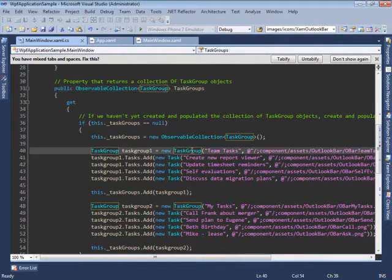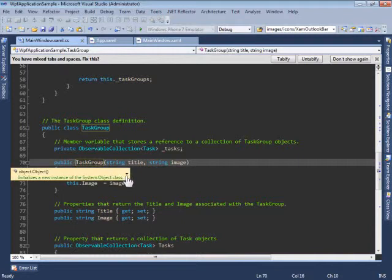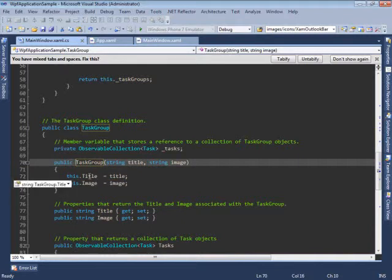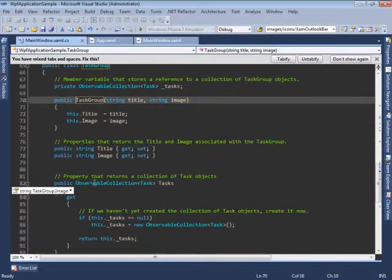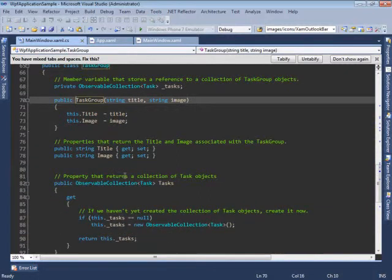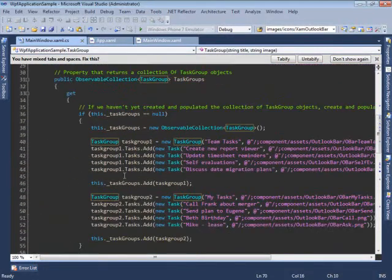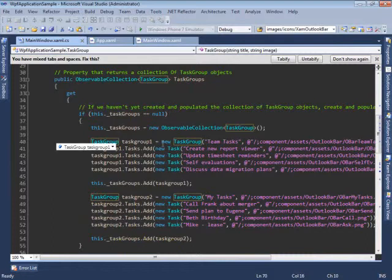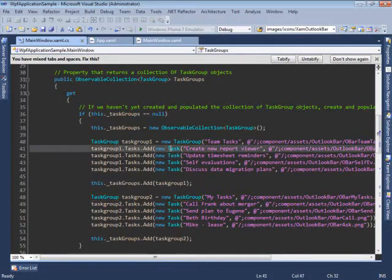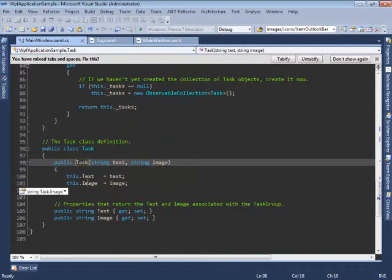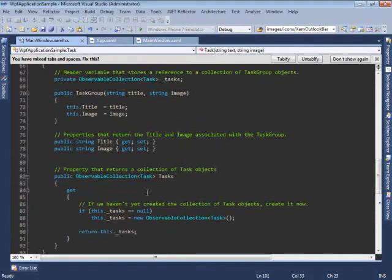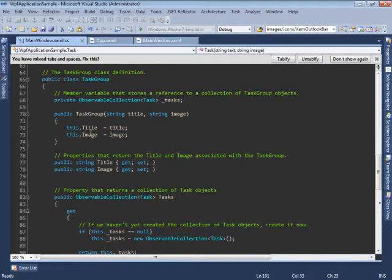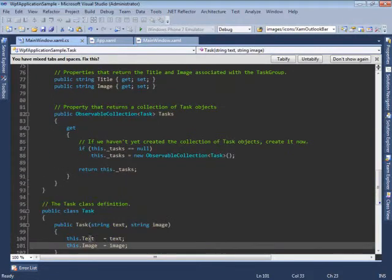A task group basically contains a title and an image. Once we create all these task groups, we add different tasks to them. A task contains just a text and an image. So, a task group has a text and an image, and it consists of tasks which also have text and an image.